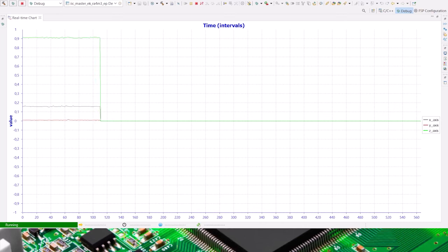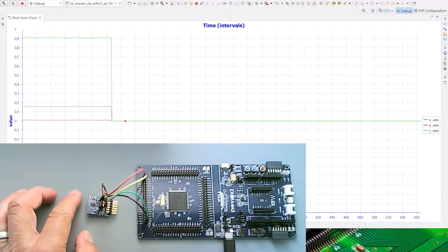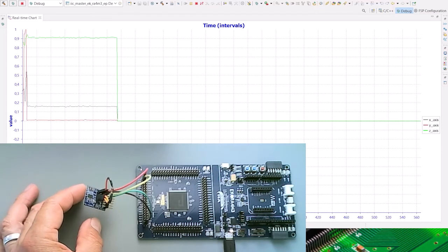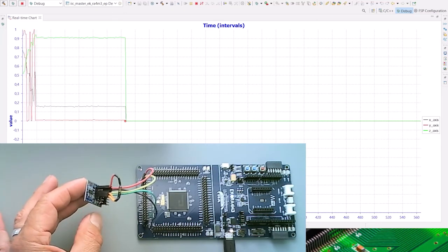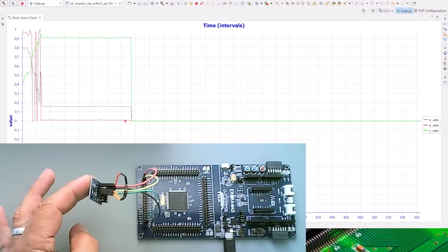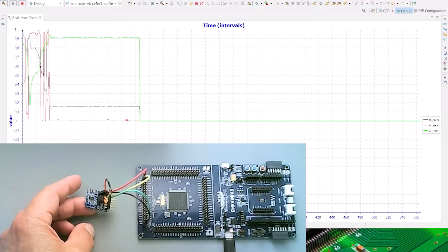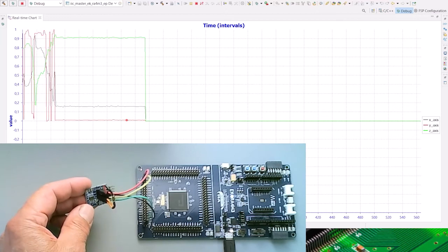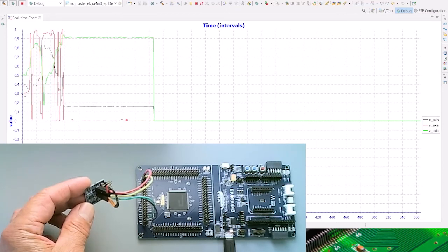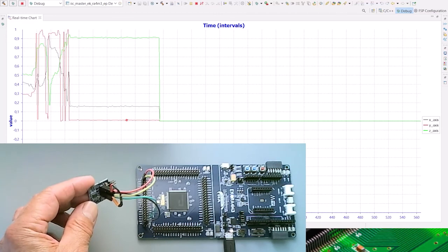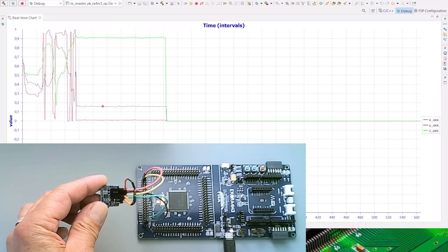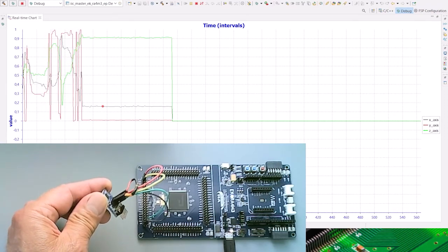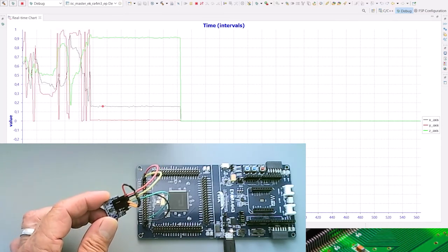If you have a look at the evaluation board now, if I move the sensor, the accelerometer, you see that the values change accordingly on the graph. The board is only connected with four wires: VCC and ground, SDA and SCL. You can clearly see that I've added two pull-ups for the SCL and SDA.